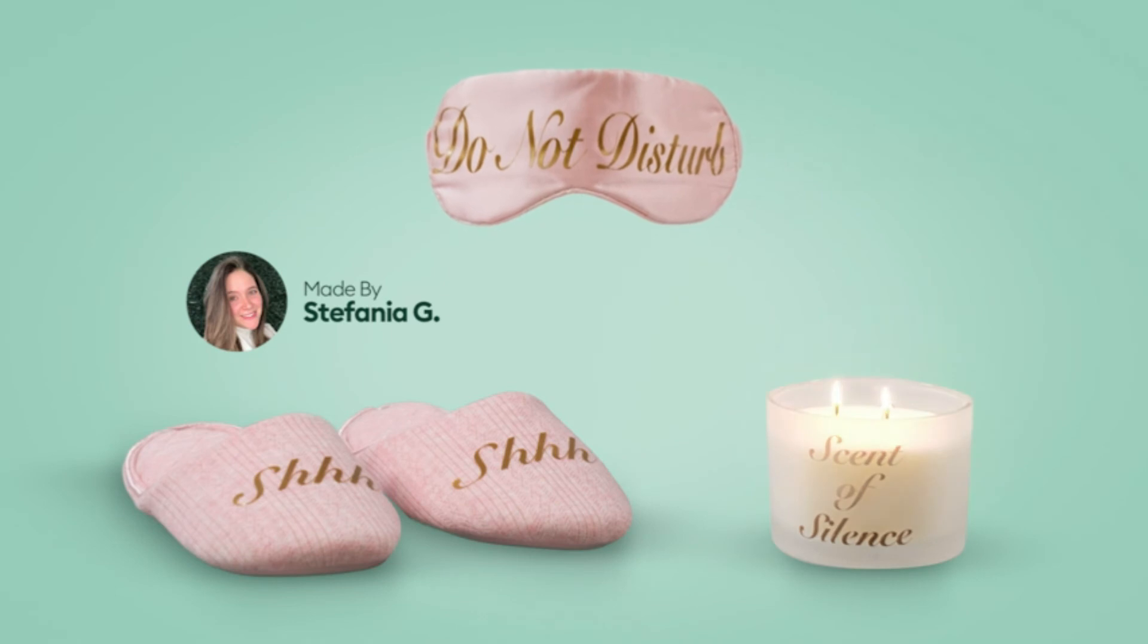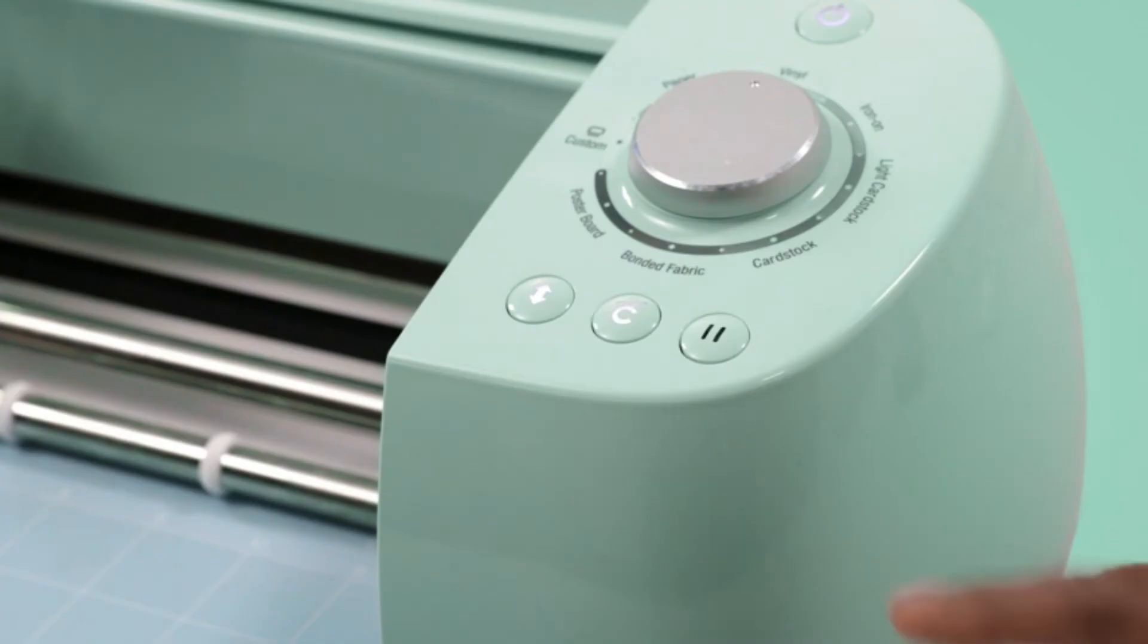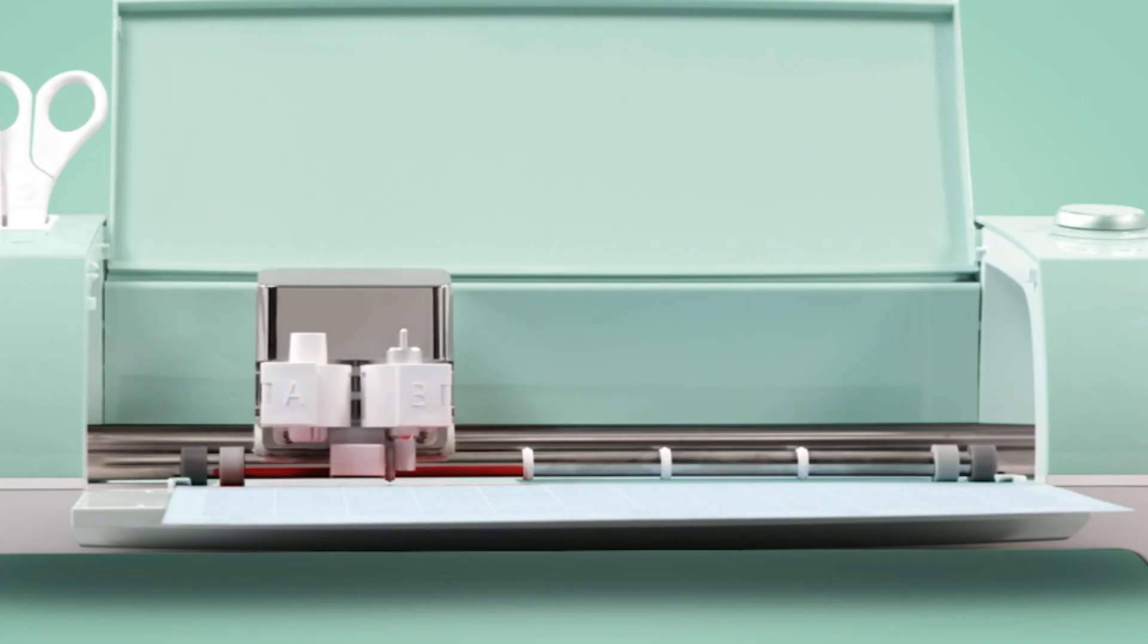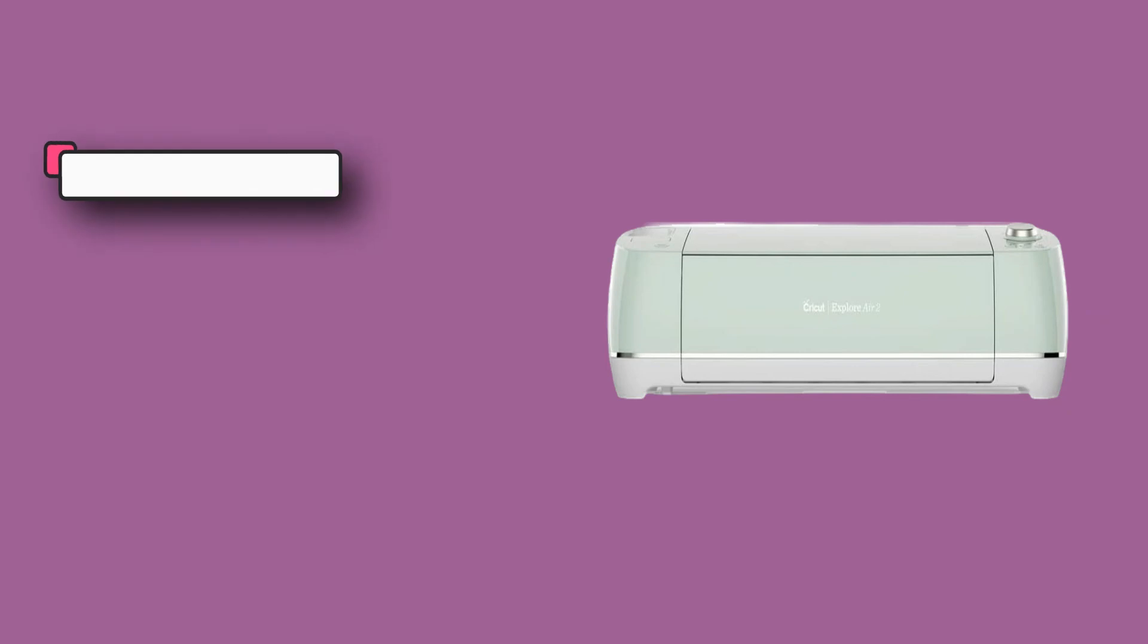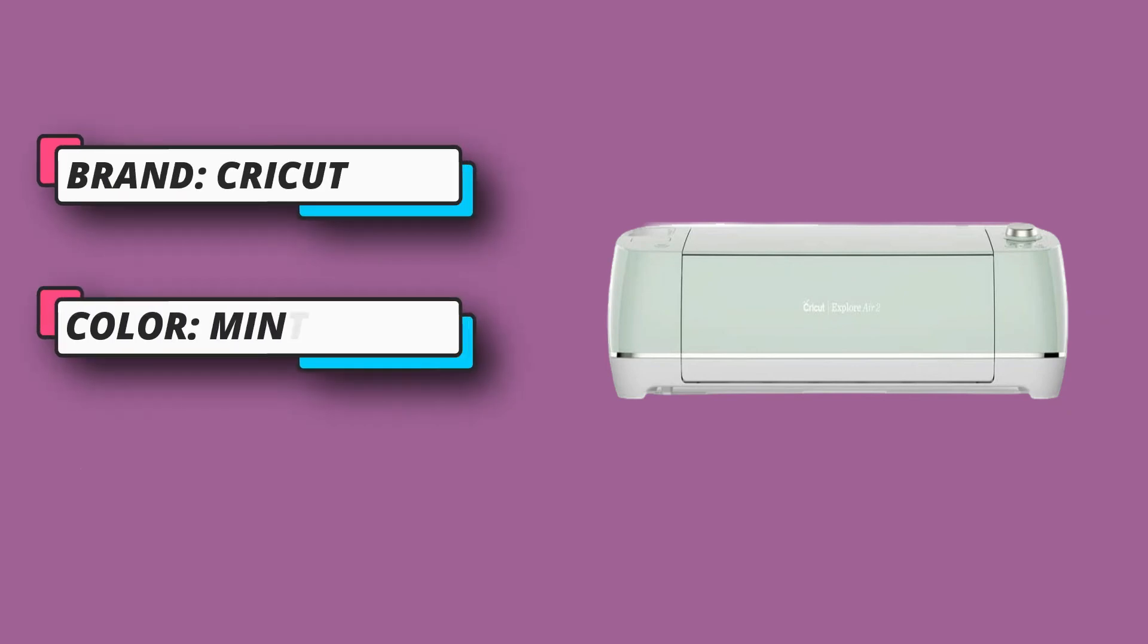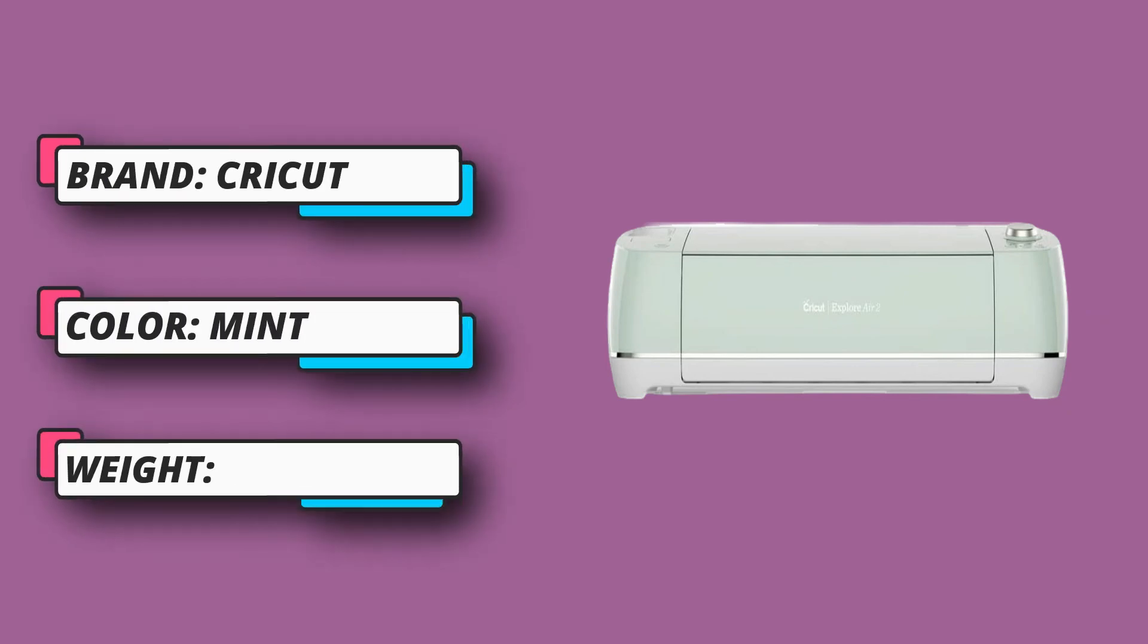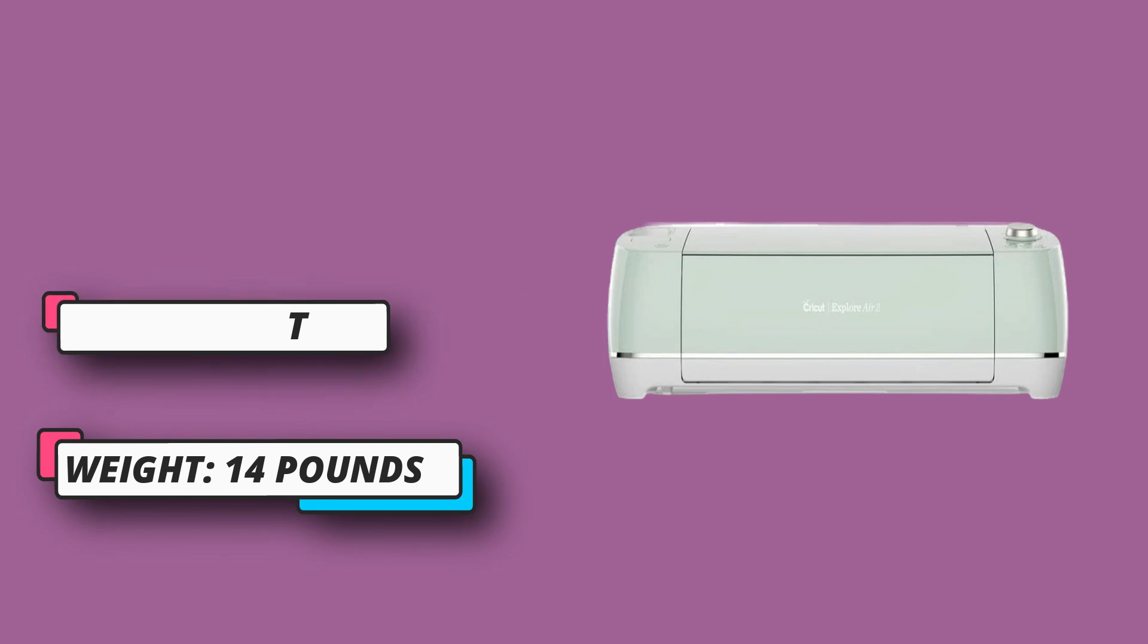Also works with glitter paper, cork, and infusible ink. With just a few clicks, create personalized and custom designs using the cloud-based design space app that works on mobile phones and laptops.